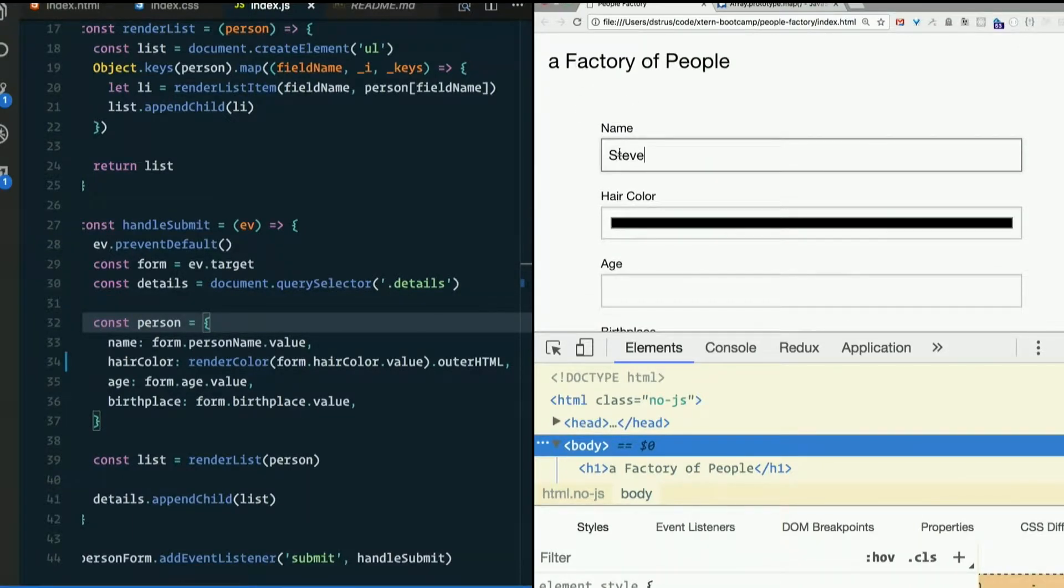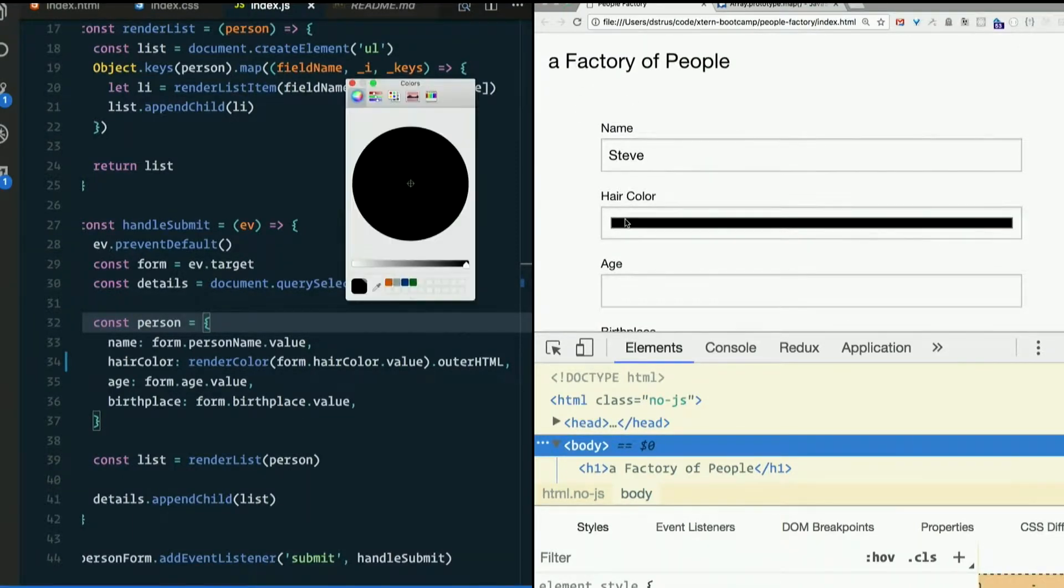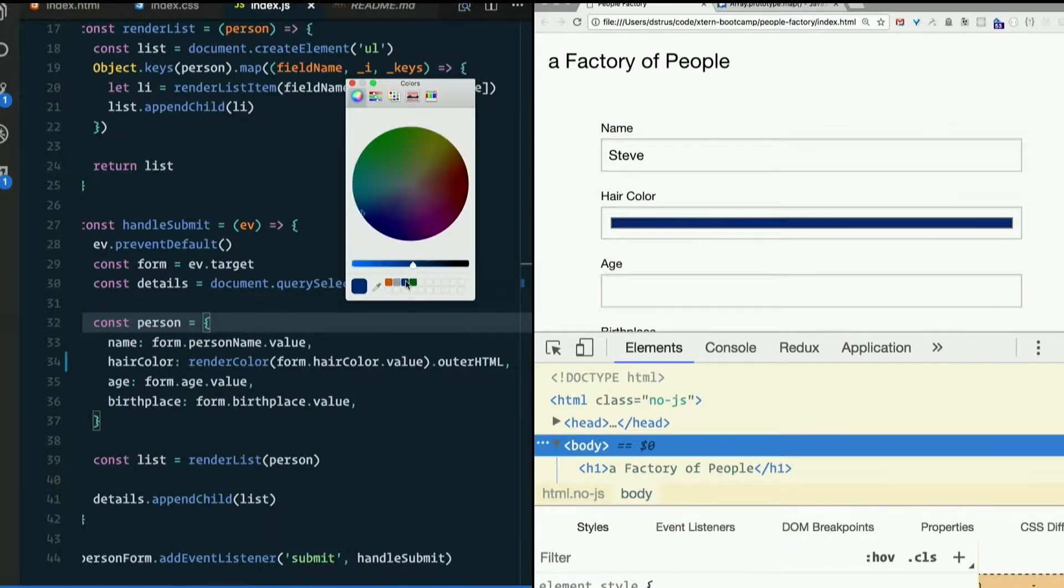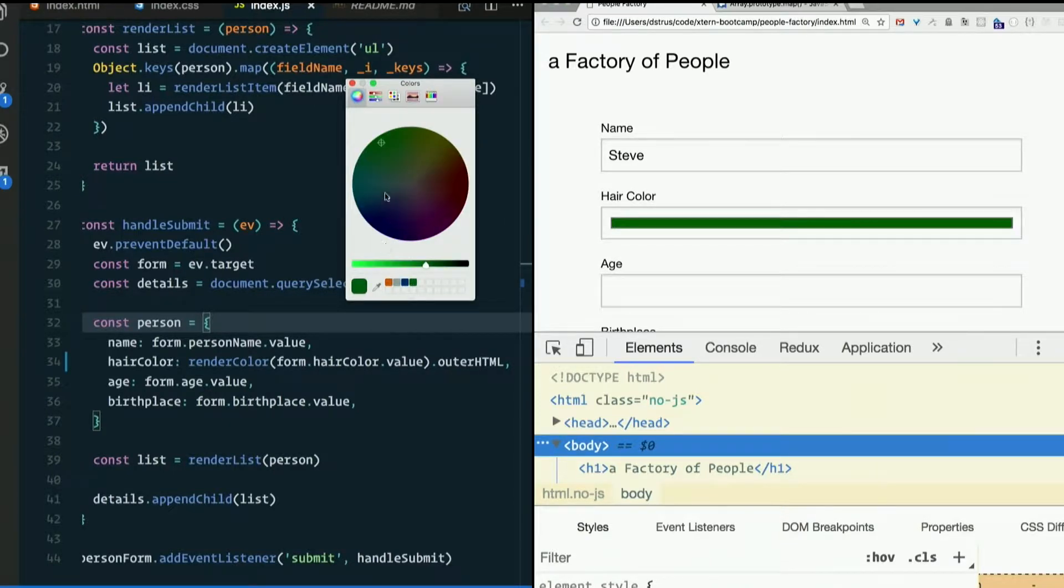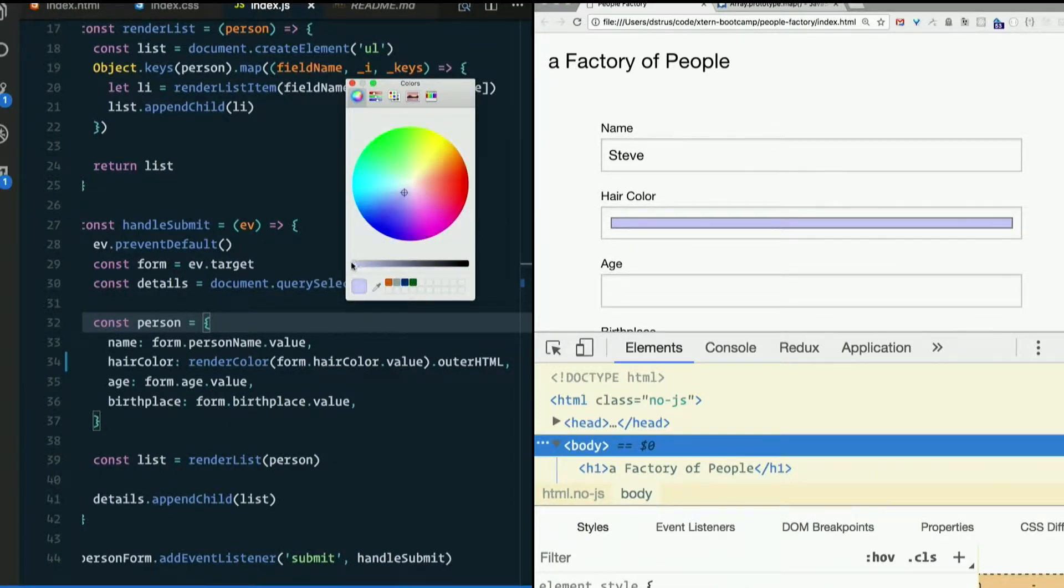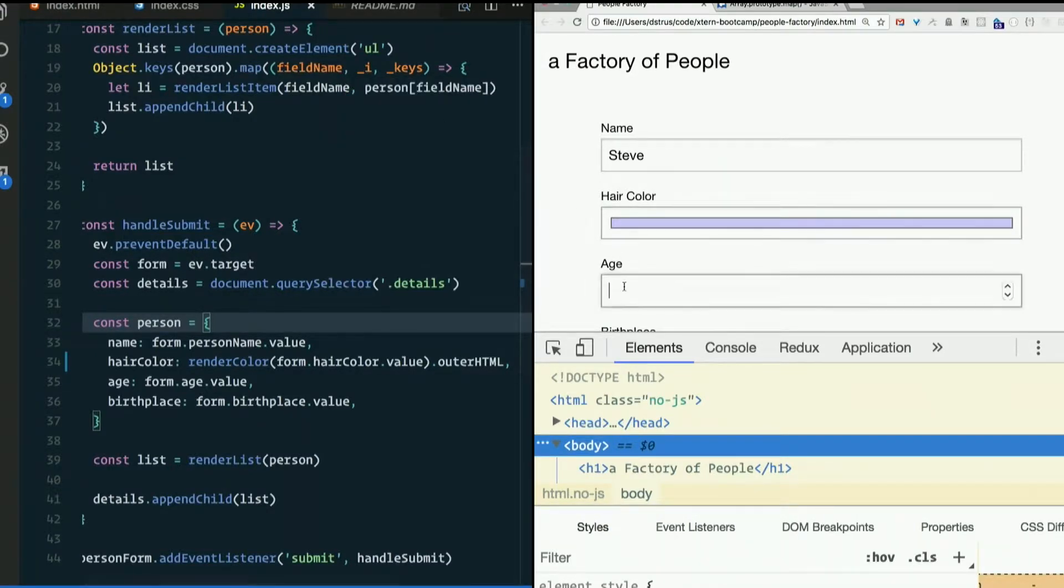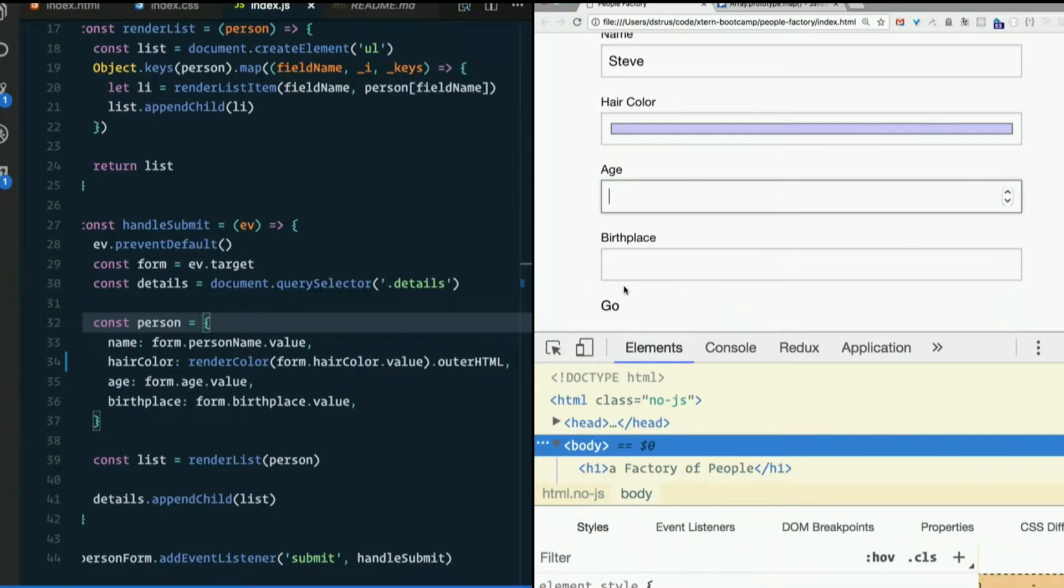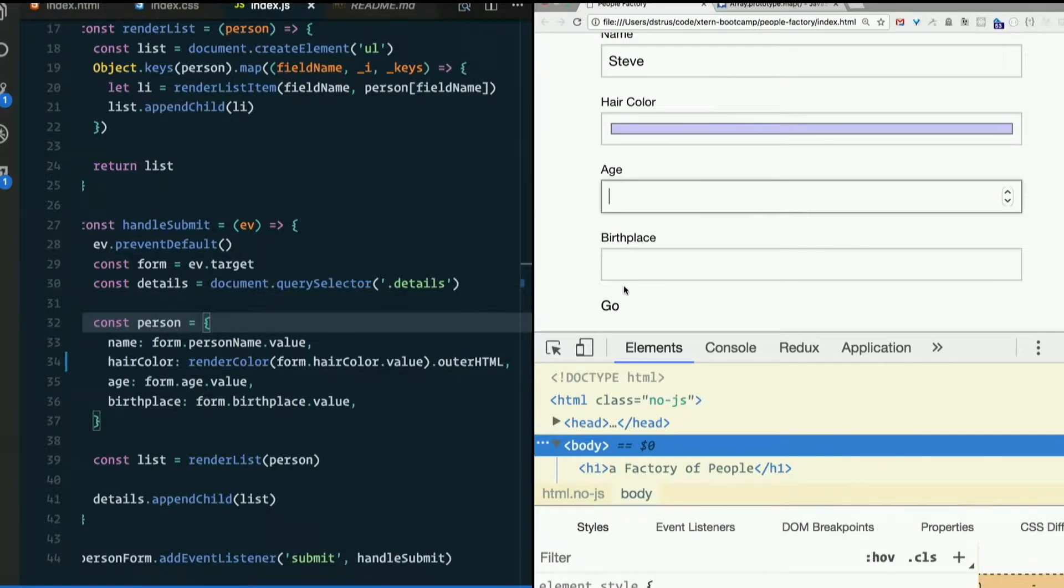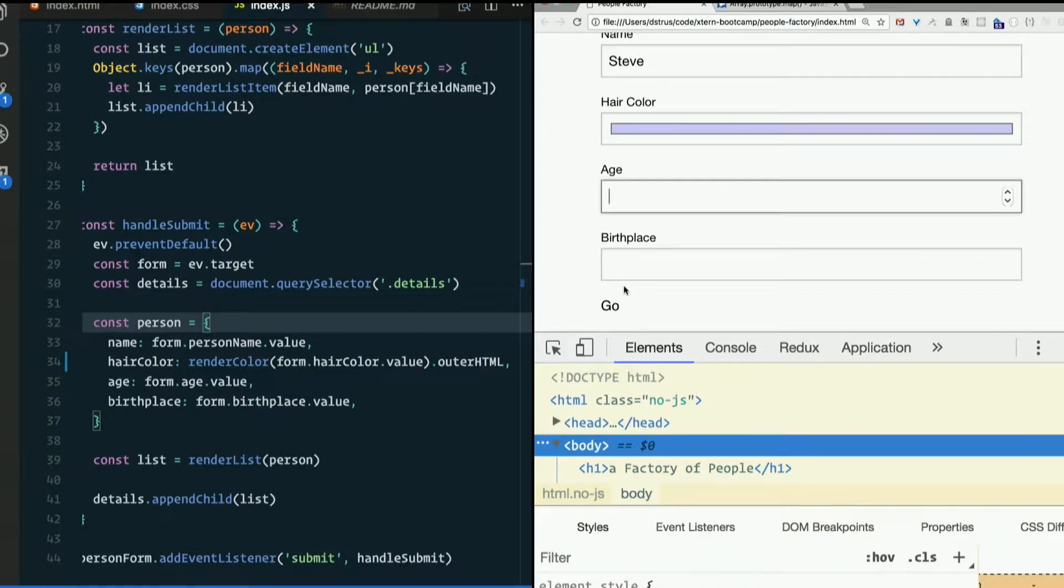Steve deserves a fancy hair color for that. Ooh, some kind of lavender or something. Is that lavender? Is that taupe? I don't know. Anybody know what taupe is? It's a color.